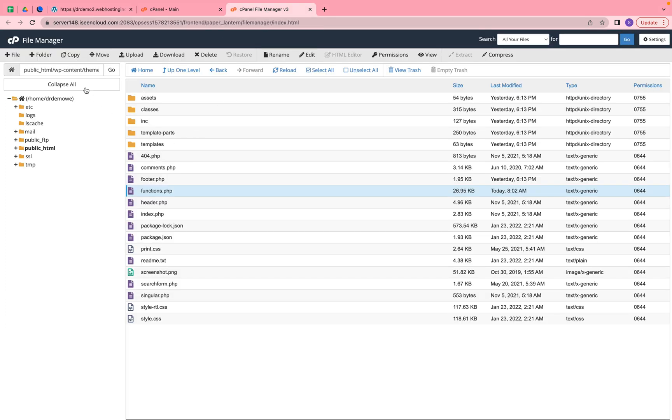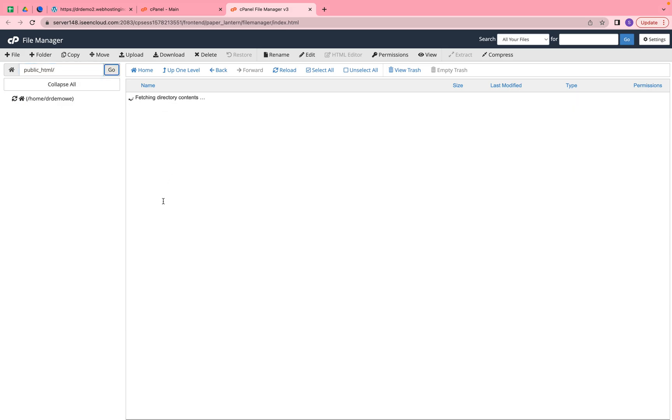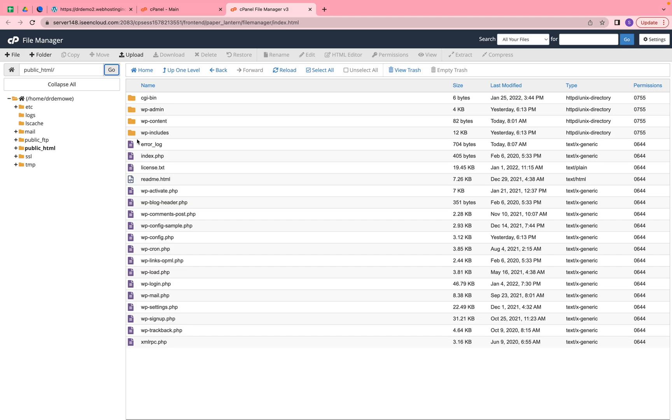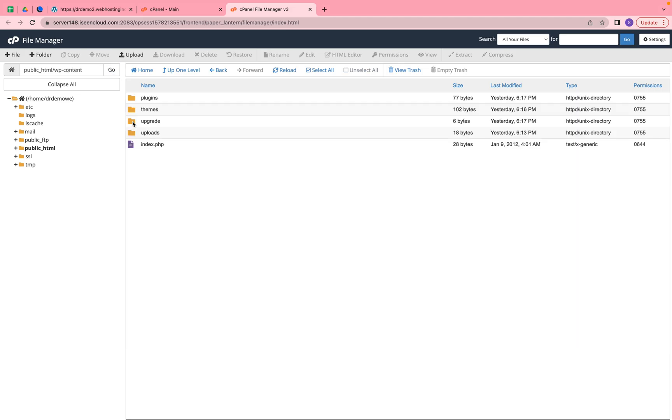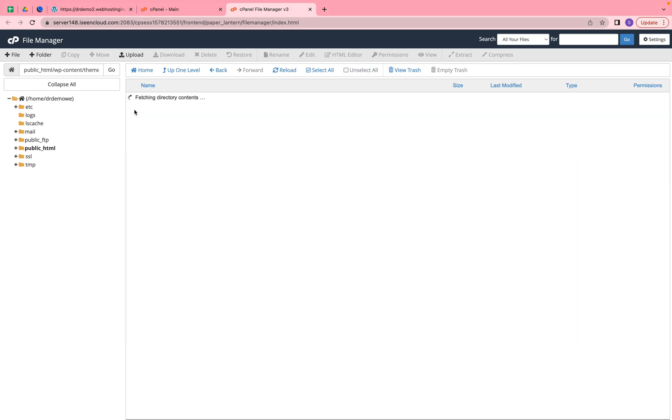The directory structure - let me go to the root directory first and click on Go. Here we need to go to wp-content and inside the themes we have the 2020 theme.